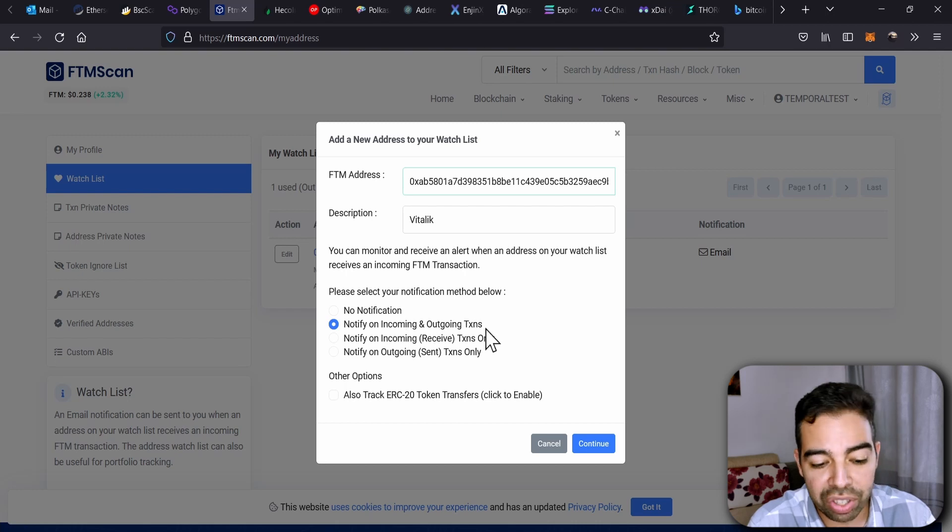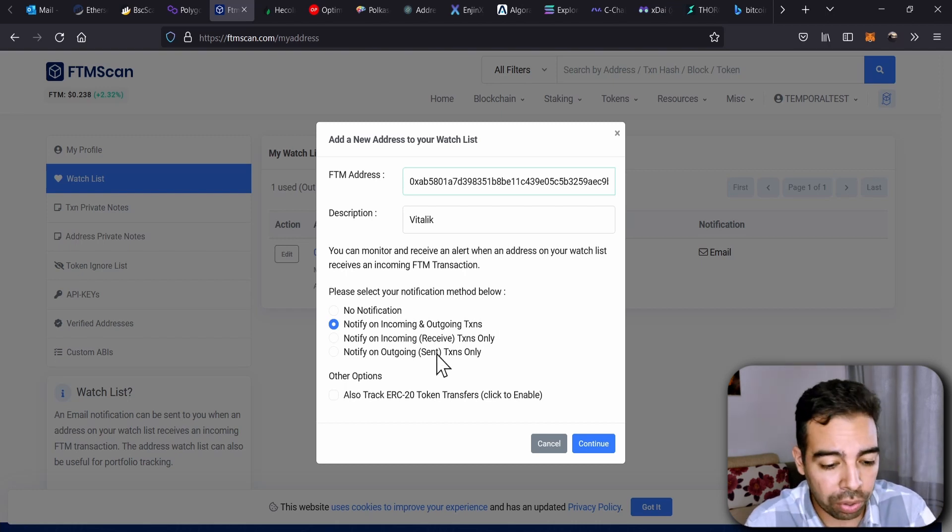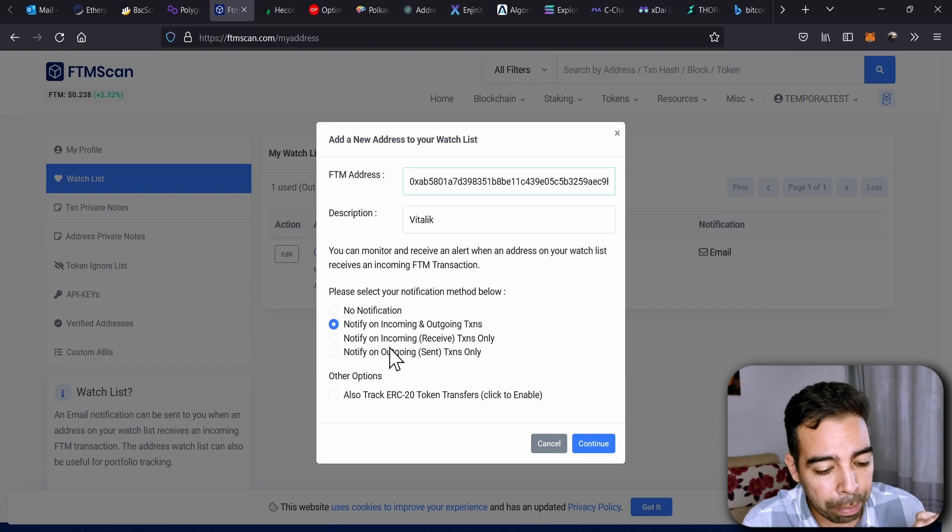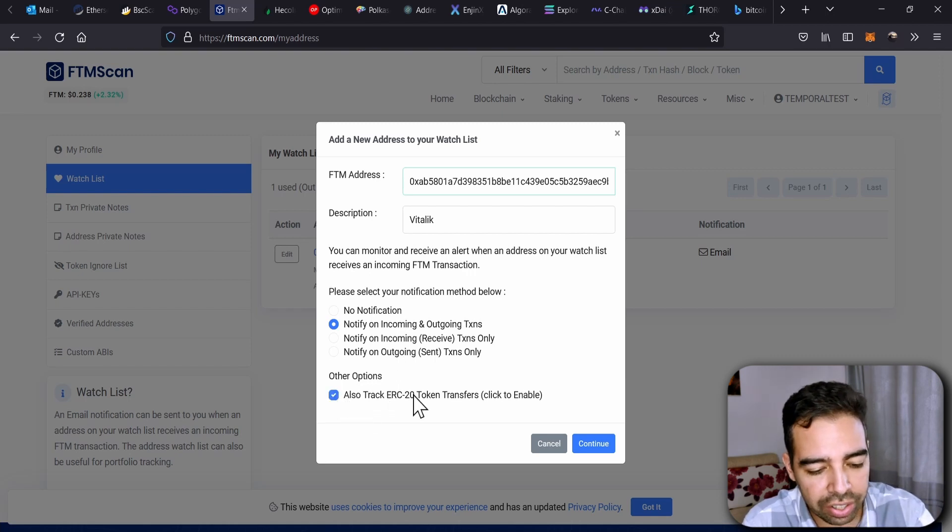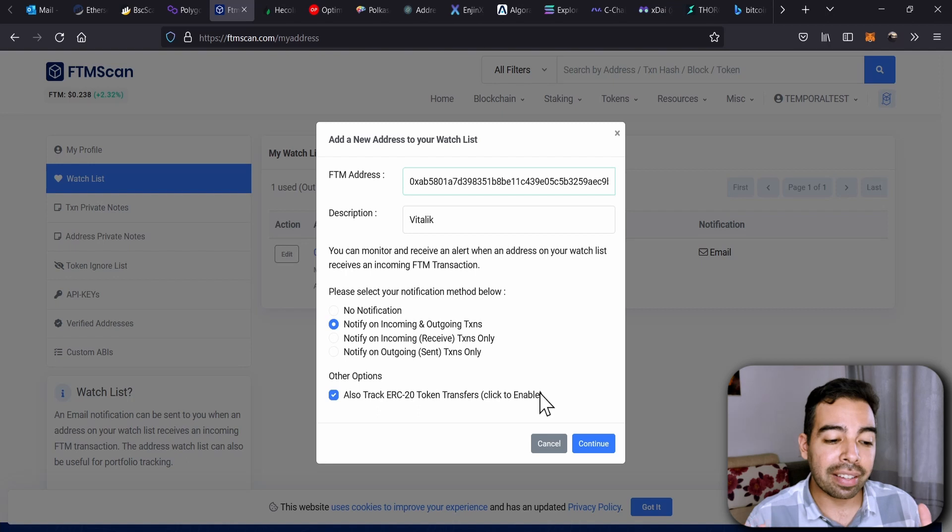And I have to click here what it says: Notify on incoming and outgoing transactions, if that is what you want. Of course, if you only want the incoming, you click here. And very important, click here what it says: Also track ERC-20 token transfers.